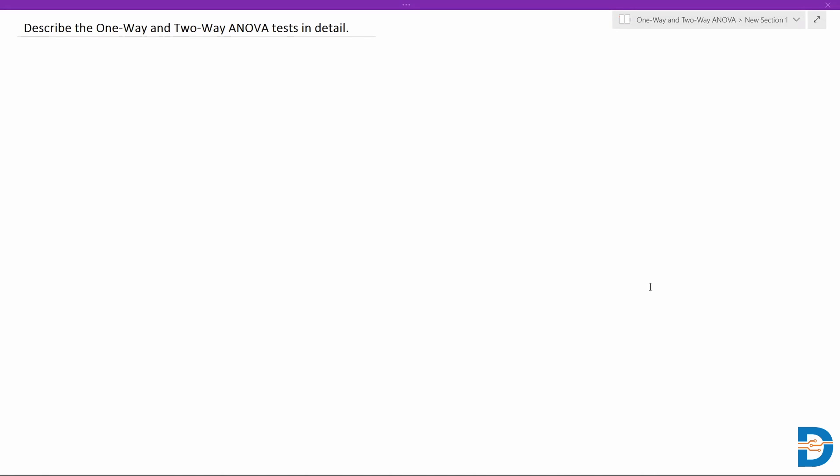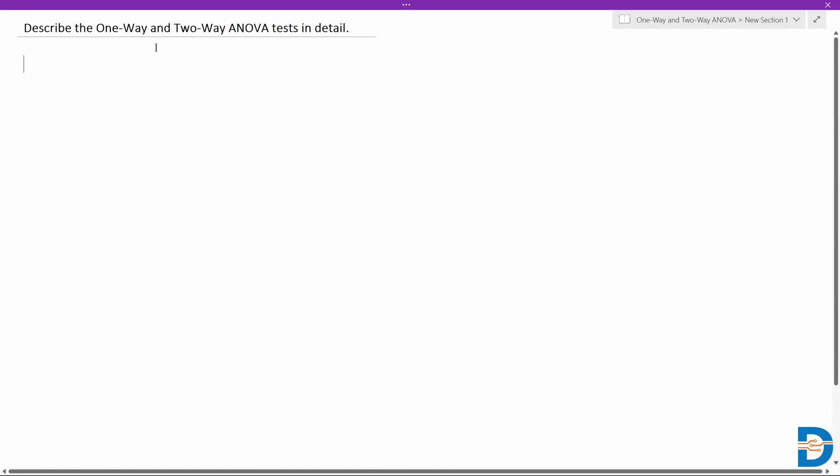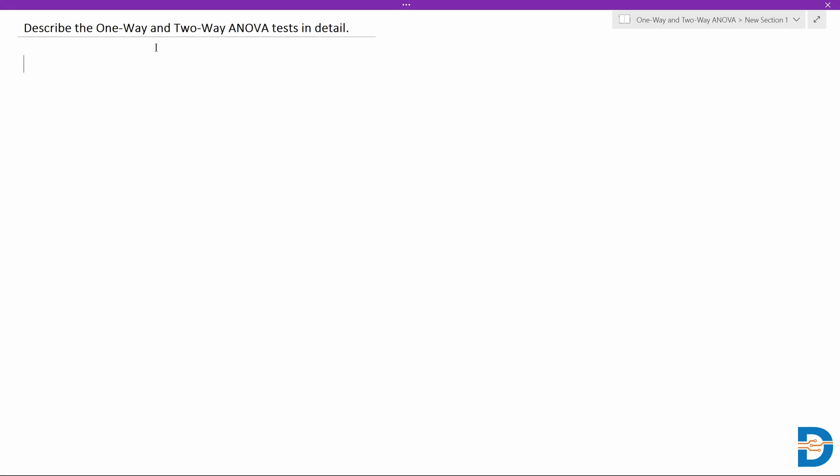Welcome to 25 questions on statistics. Today's question is: describe the one-way and two-way ANOVA test in detail. We have seen what ANOVA is basically — where we compare the population means of multiple groups.